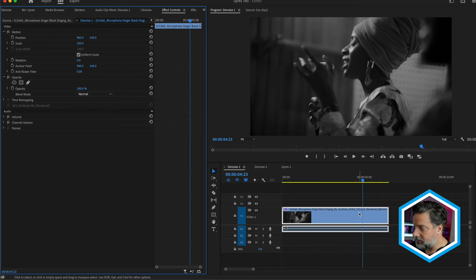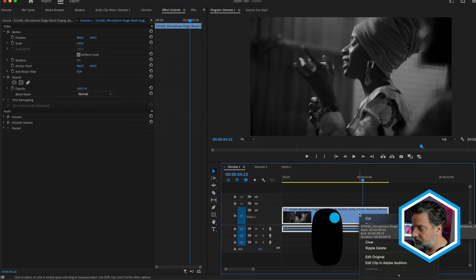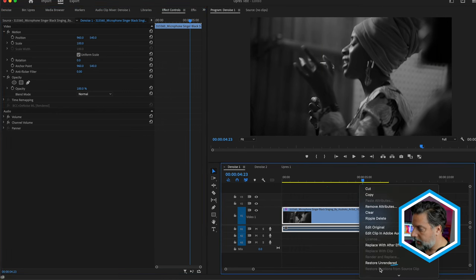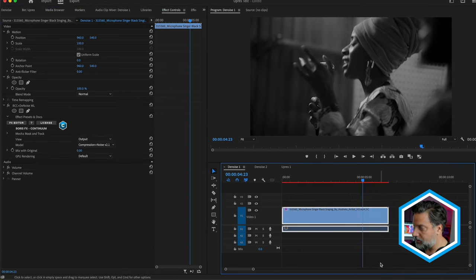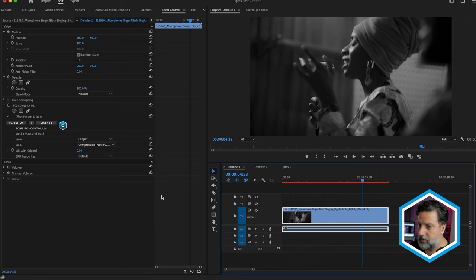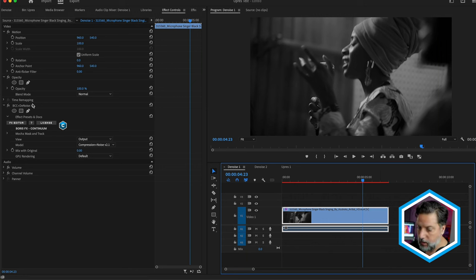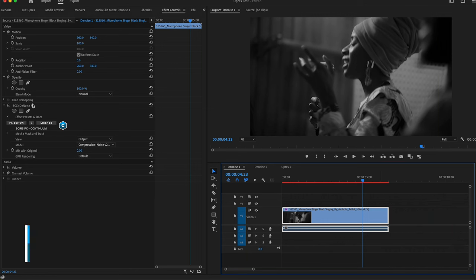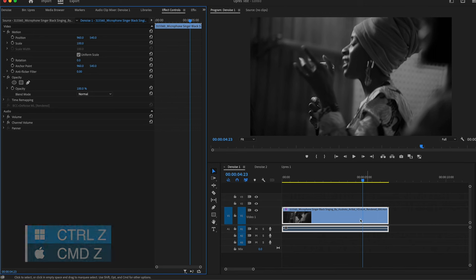If we ever need to get back to the original, just simply right click, and we have an option here to restore the unrendered and have access to our full effect. I'm just gonna press Command-Z in order to connect to the rendered out version.